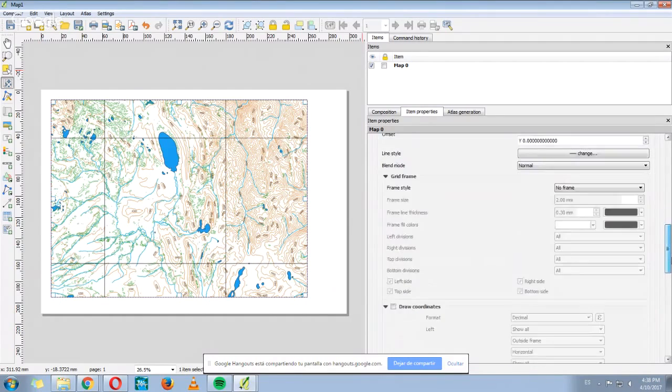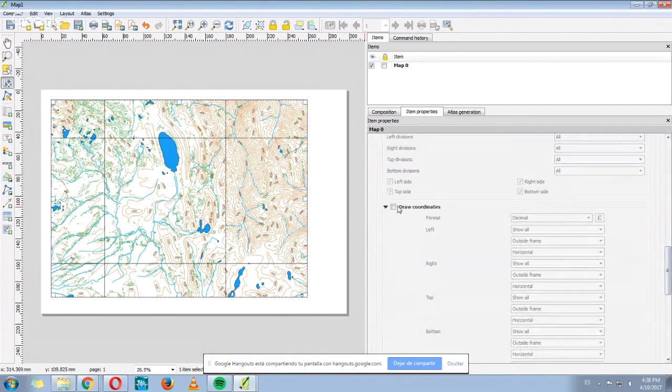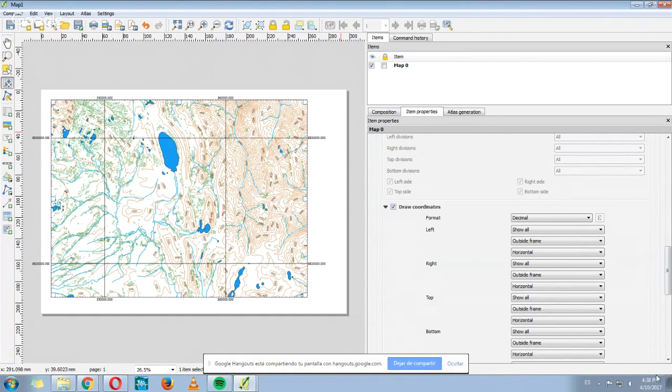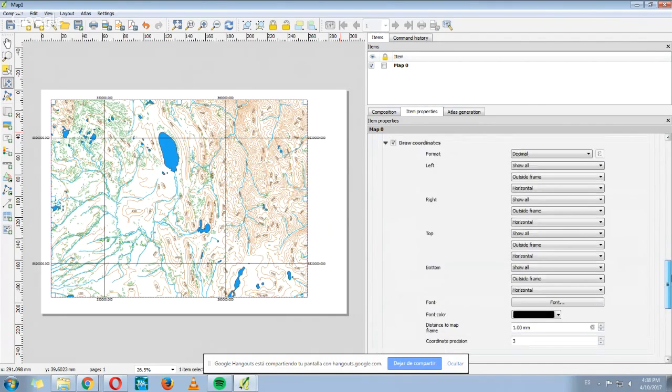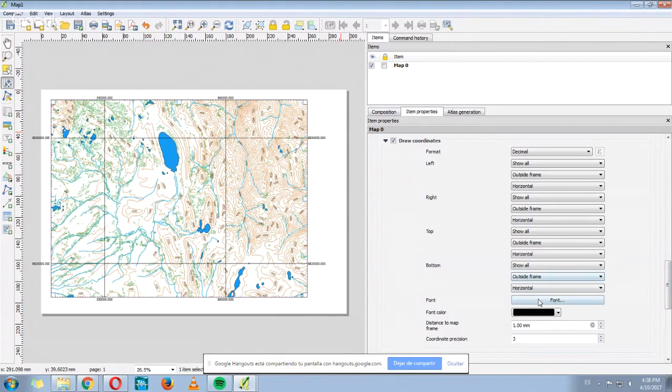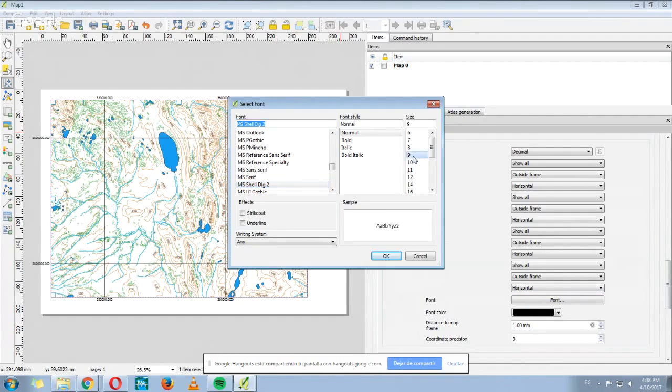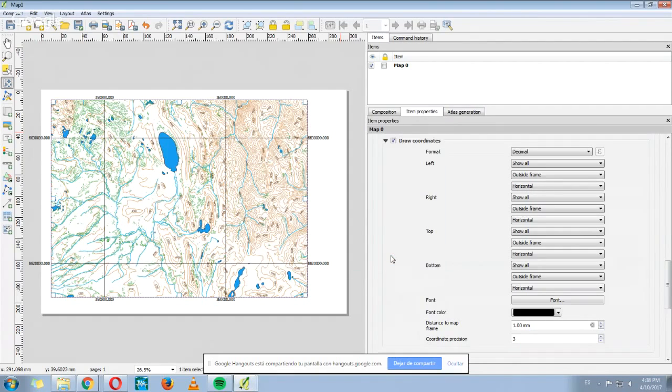Also, if you want to see the coordinates, we select here where it says Draw Coordinates and they appear. Maybe you can see that the numbers are too small, so here you have the option of Font. We can change the size of the letter. We can also change the style. We click OK.